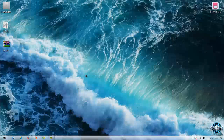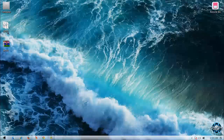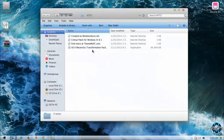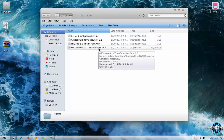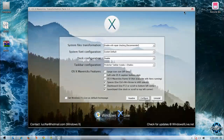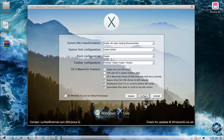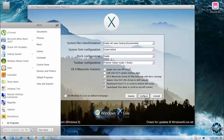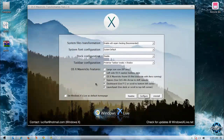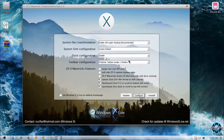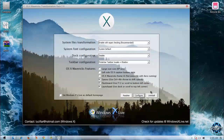If you don't like this skin pack and you want to restore to the Windows 7 default theme, you need to run the application that you downloaded — OS X Maverick Transformation Pack — just run it one more time. Also, if you still like this skin pack, you can modify some options and click on Configure to modify the skin pack. But if you want to restore or uninstall this transformation pack, just click Uninstall, and that's it.